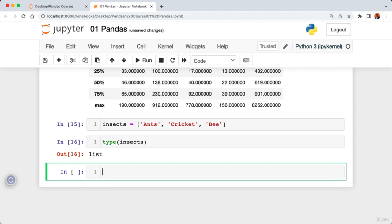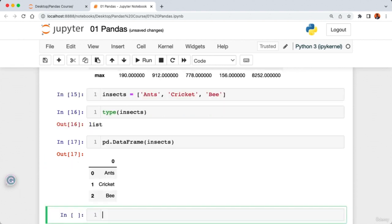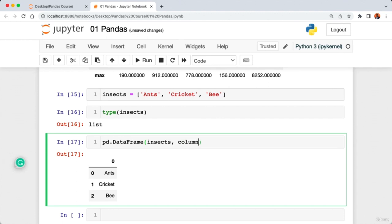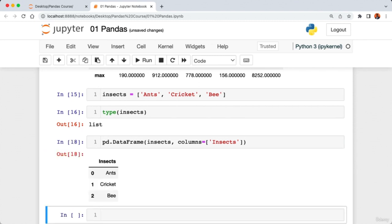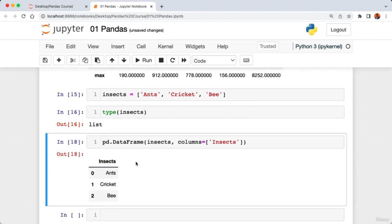The column name is automatically set to zero by pandas. To give our column a name, I add 'columns=['insect']' to the DataFrame constructor. Running the cell shows the column name updated to 'insect'. We can store this DataFrame in a variable called 'data_insect'. Calling 'data_insect' and running the cell gives us back our insect DataFrame.